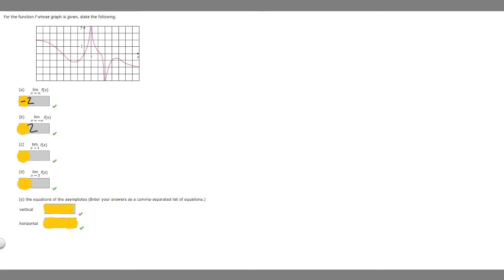What about c? The limit as x approaches 1 of f of x. As we get closer and closer to 1, we see that it goes up like this, and down the right it goes up like this. In order for a limit to exist, it has to approach the same value from the left and right. As we get closer and closer to 1, this line seems to approach infinity. The same with the other side. Since they're both approaching infinity, the limit is going to be infinity.